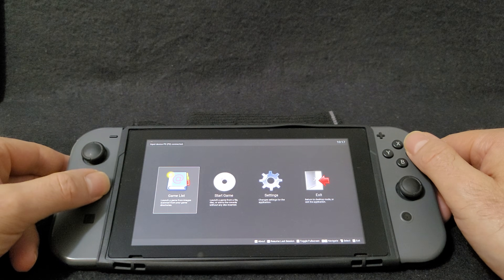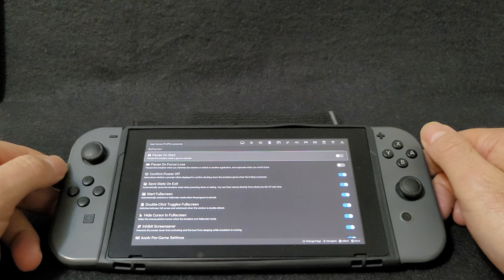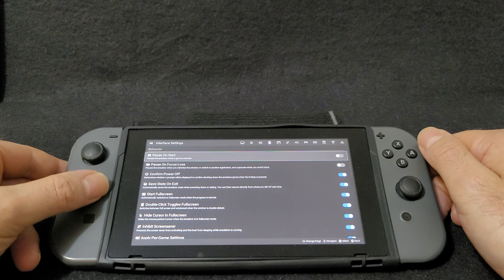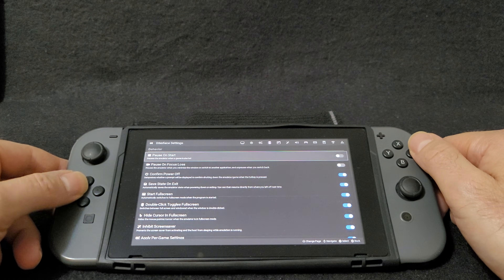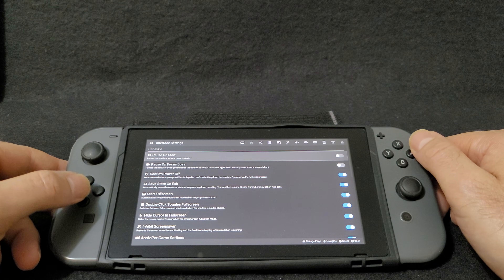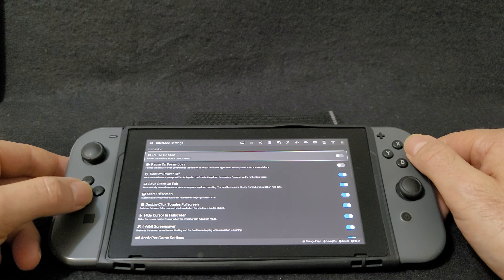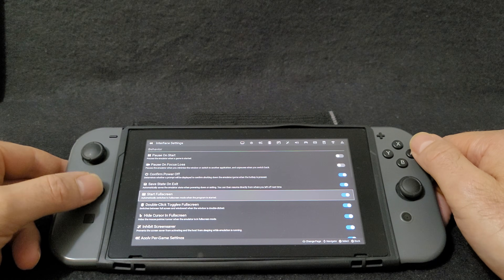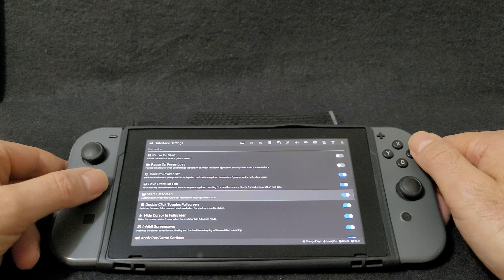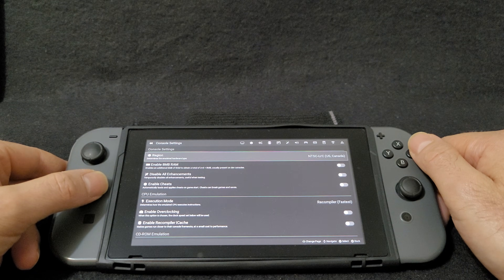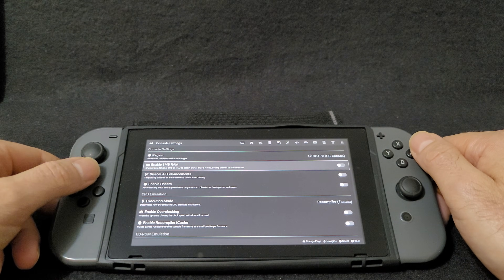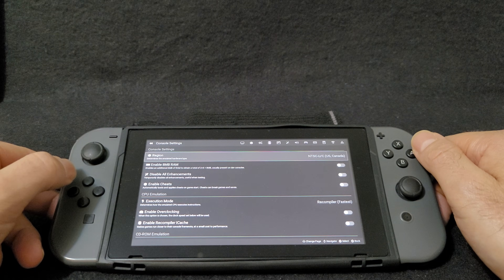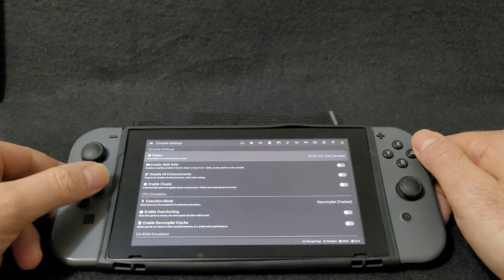So now we are going to change a few settings. Go over to Settings. On the Interface page, go over to Start in Full Screen — scroll down and make sure this is selected. Now go over to Console Settings and make sure you change your region. For me it's NTSC — US/Canada, so North America.